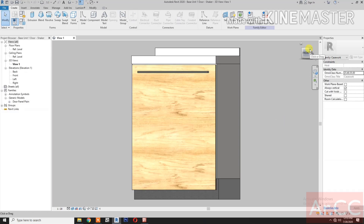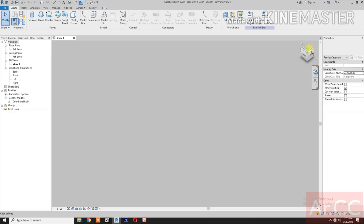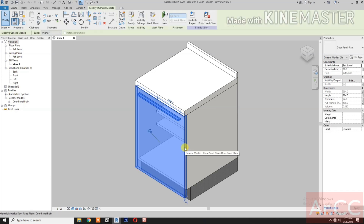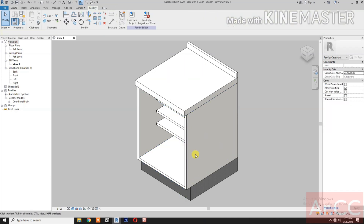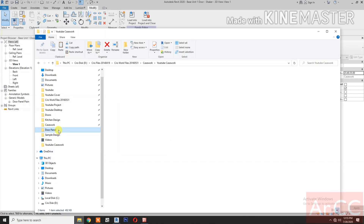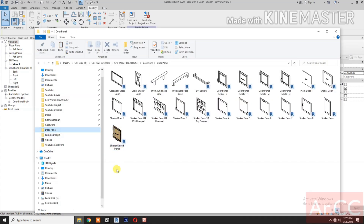Go to 3D view. Select the door and delete it. Download and open the Shaker Race Panel.